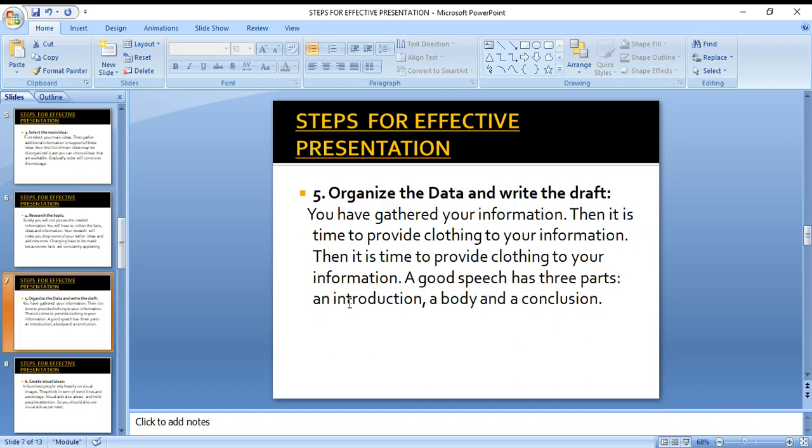The fifth step is to organize the data and write the draft. You should organize your data in a specific order. Once you have gathered your information, it is time to give it proper structure. A good speech has three parts: introduction, body, and conclusion. Your presentation must have a clear introduction, a main body covering key content, and a conclusion to wrap up — these three things are very important.